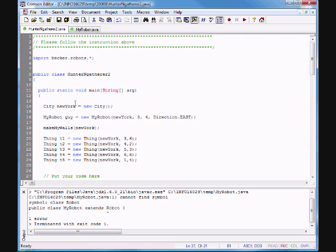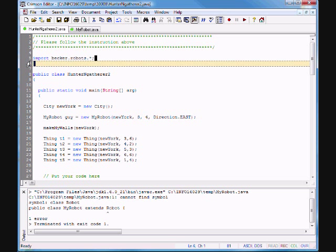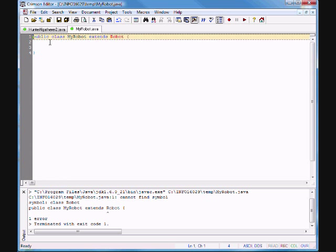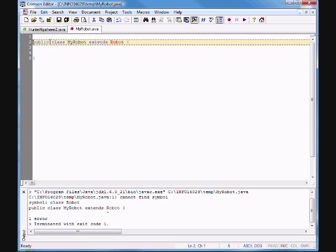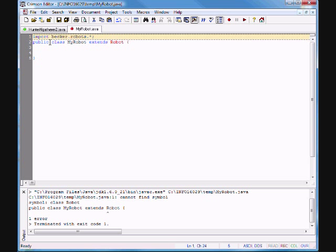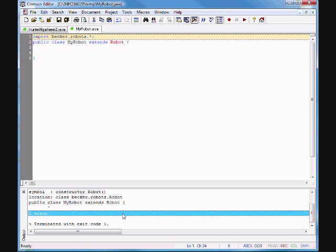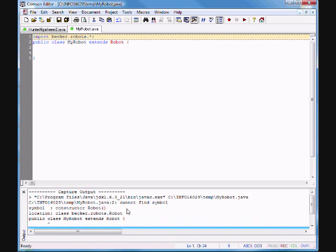What we're missing is an import statement. Let's copy that and paste it in. Now let's see if Java is happy — nope, still not happy. 'Cannot find symbol: constructor Robot'.